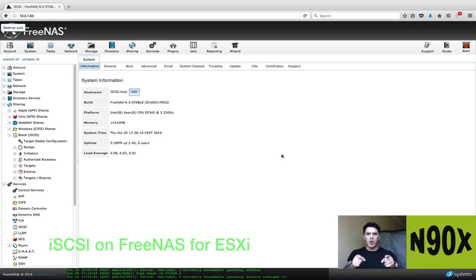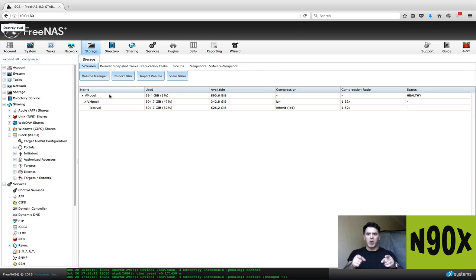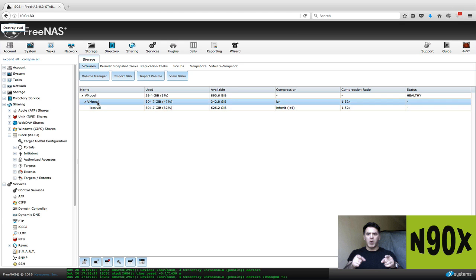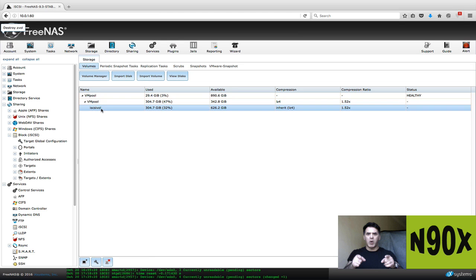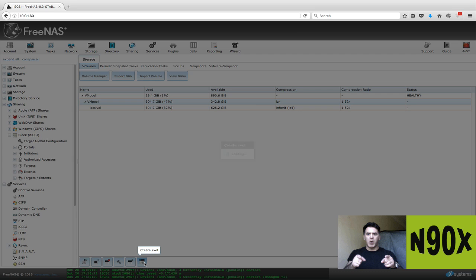I've logged into my FreeNAS server and I'm going to go to storage first. Now here's my pool. Now obviously I've already done this but I'm going to walk you through the steps. You've got to come to your pool and create an iSCSI volume. Basically you're creating a Z pool. So you select on your pool and click down here, create Z volume.